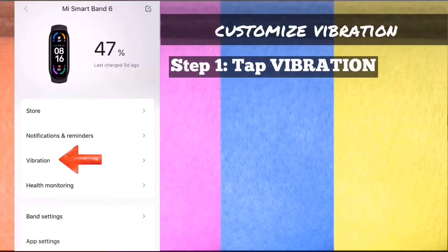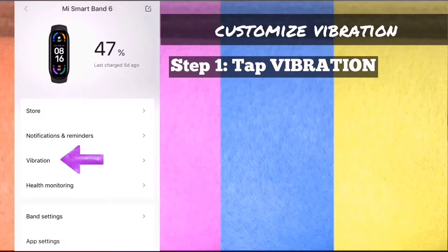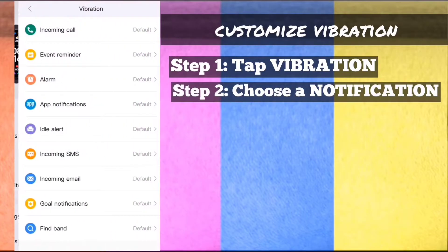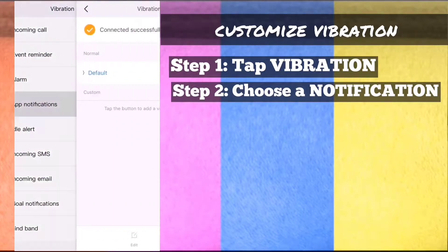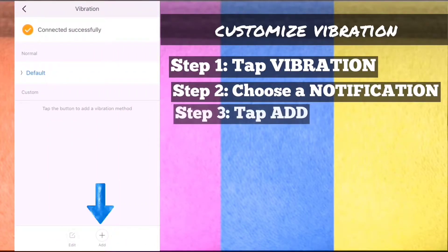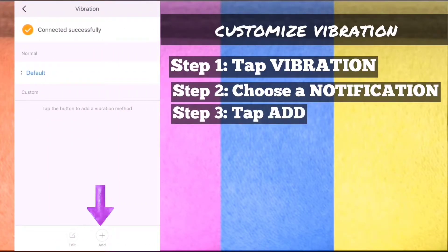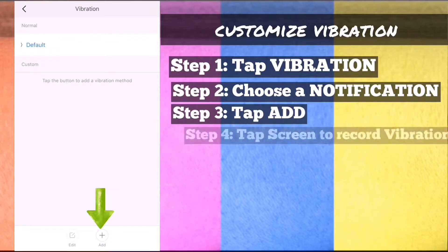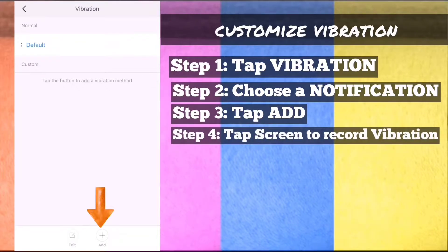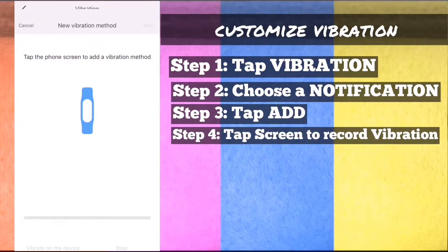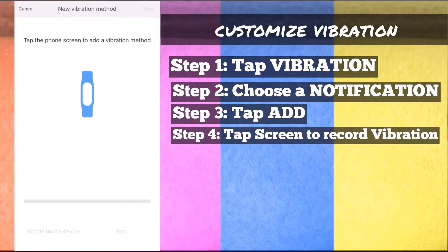Customize vibration. Step 1: On MyFit app, tap vibration. Step 2: Choose a notification. Step 3: On the bottom part, tap add. Step 4: Tap screen to record vibration.